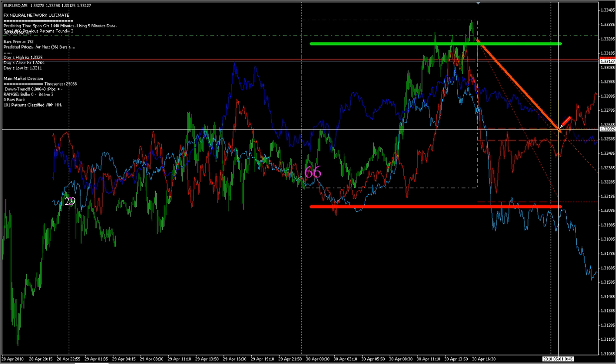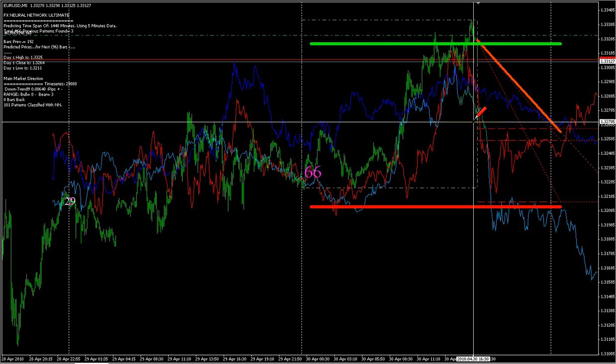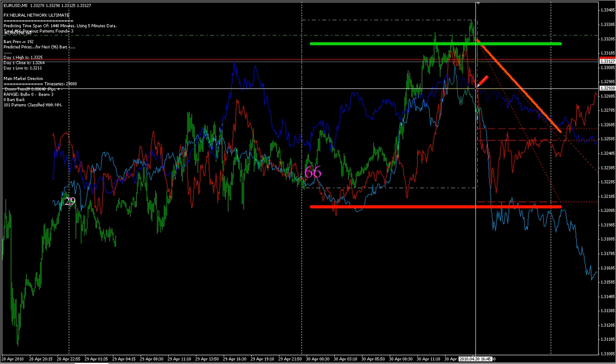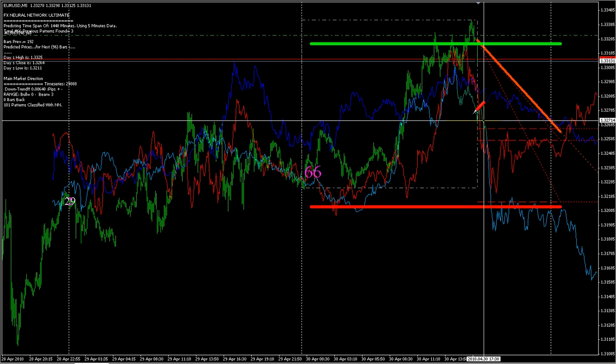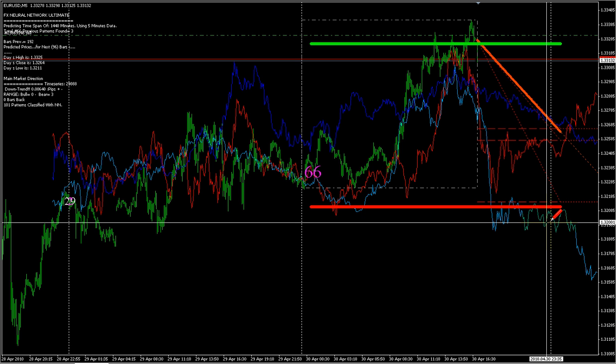The next projection is the red one — you can see there. And the third one is the light blue.